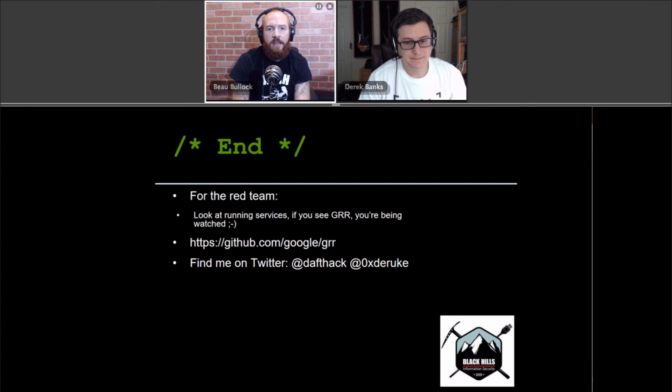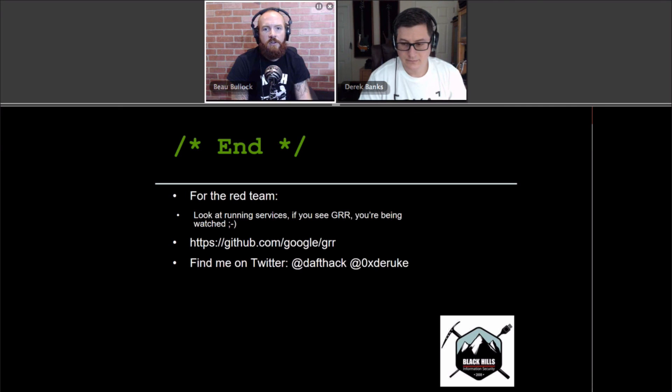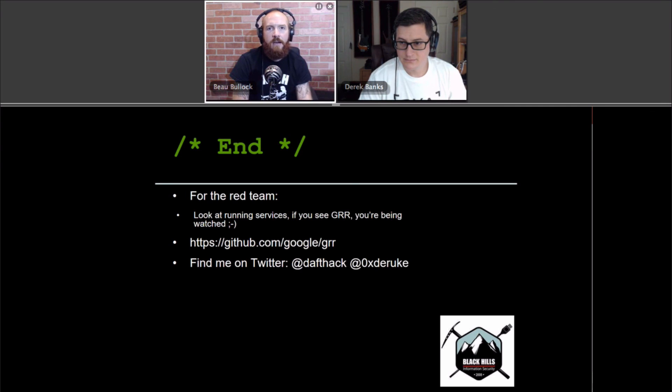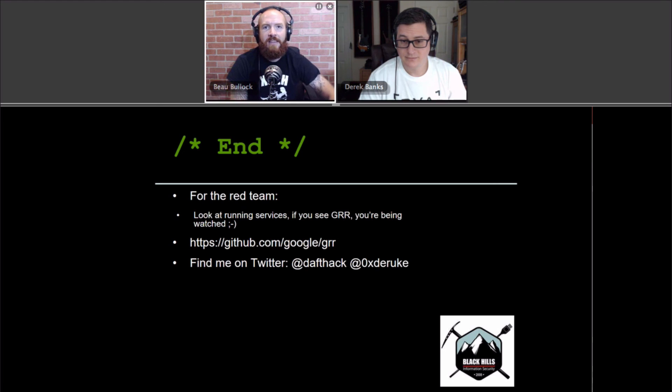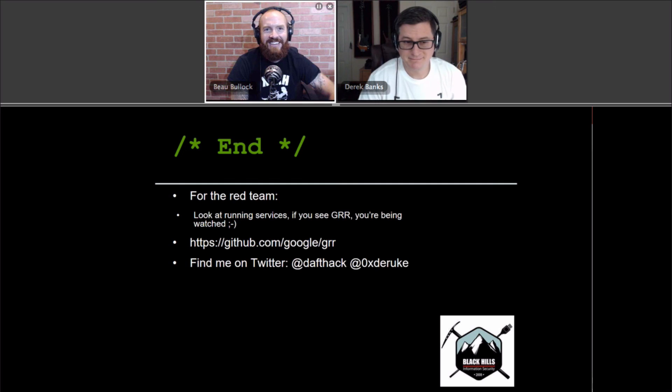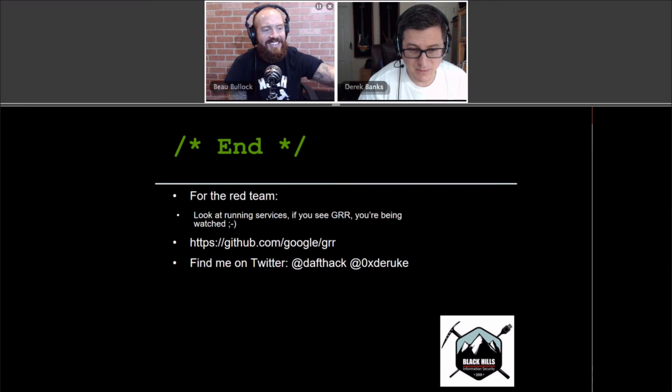That's right. That is it for this edition of Tradecraft Security Weekly. Make sure you go and follow Derek on Twitter. He is 0xDaruk, and I'm at Daftac. Thank you so much for watching. And thanks, Derek. Thank you for having me.